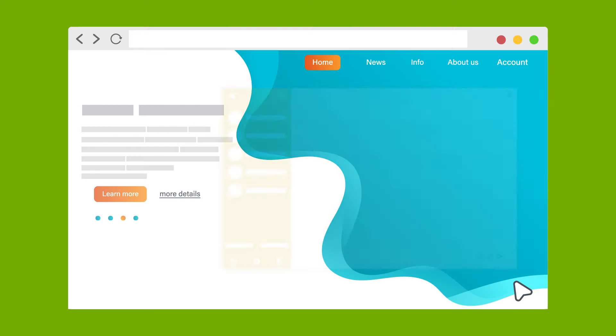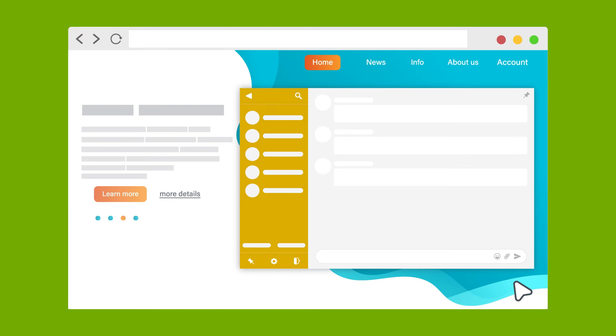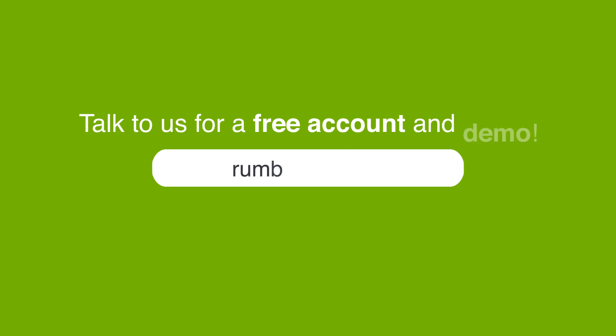Save the changes and that's it. Your chat room is now ready and you can start using it to engage with your visitors. Talk to us at RumbleTalk.com for a free account and demo.